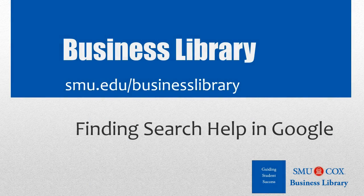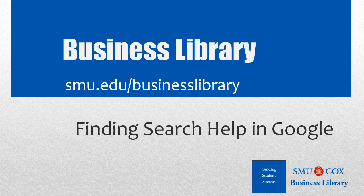Welcome to the Business Library. I'm Melissa Johnson, and this video will demonstrate how to find Search Help in Google.